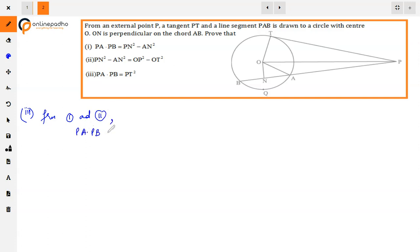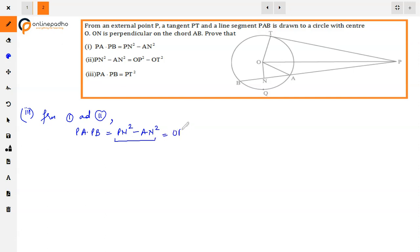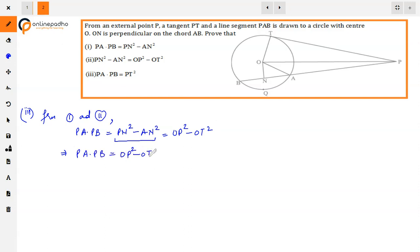So PA into PB equals PN square minus AN square equals OP square minus OT square. We have started from the left hand side and reached the right hand side. Both parts have been proved.